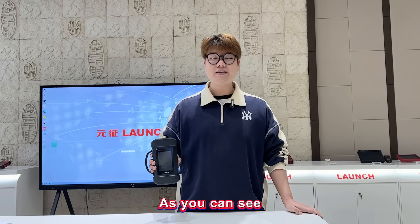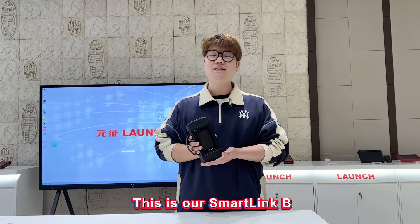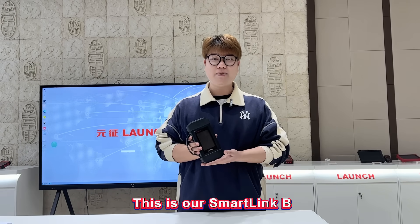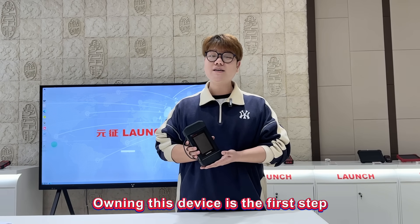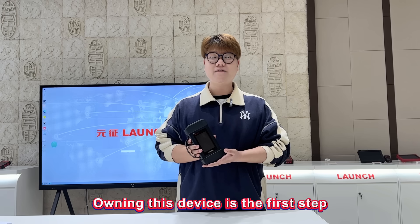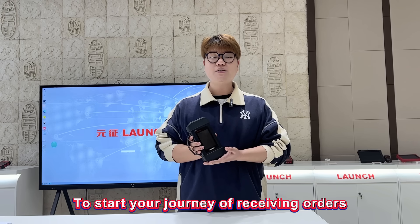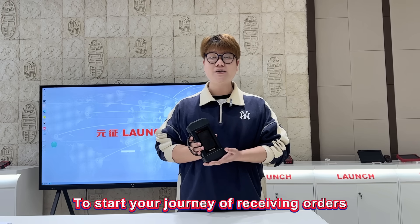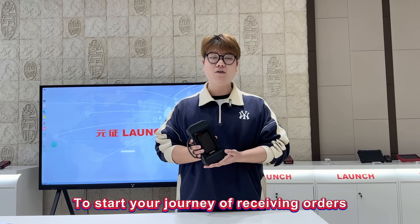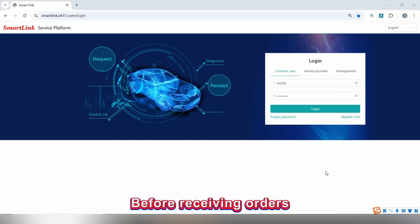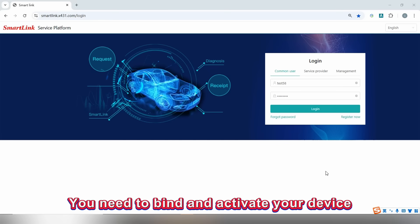As you can see, this is our Smallink B. This device is the first step to starting your journey of receiving orders. Before receiving orders, you need to bind and activate your device.